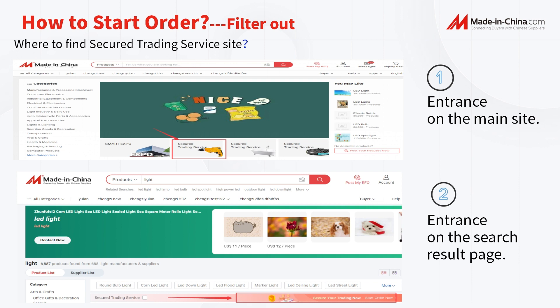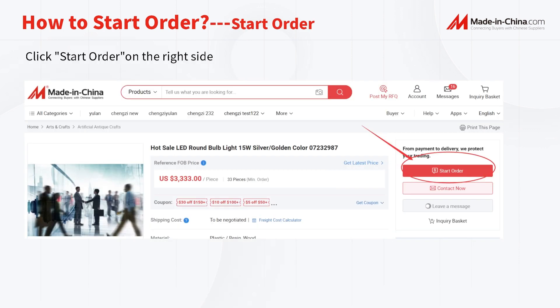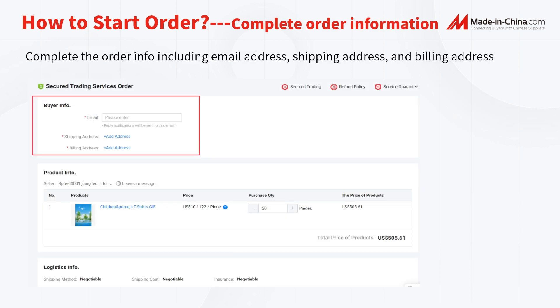You can also visit trading.MadeInChina.com and source according to categories. Where to find the secured trading service site? Enter on the main site or enter on the search result page. After finding the product you want to order, click Start Order on the right side and complete the order information including email address, shipping address, and billing address.